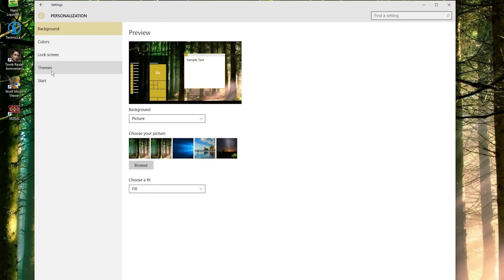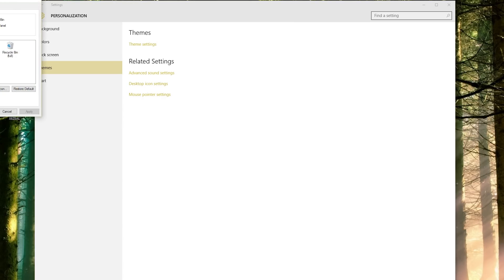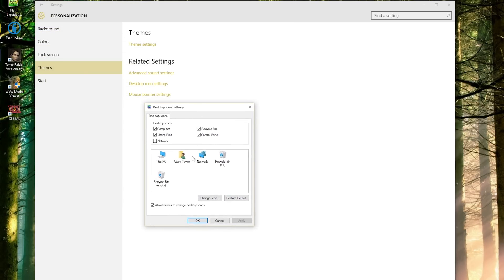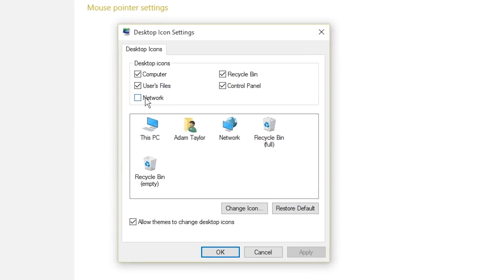Go to Themes, Desktop Icon Settings, and it opens up this super old school menu. And then you can enable or disable which icons appear on your desktop.